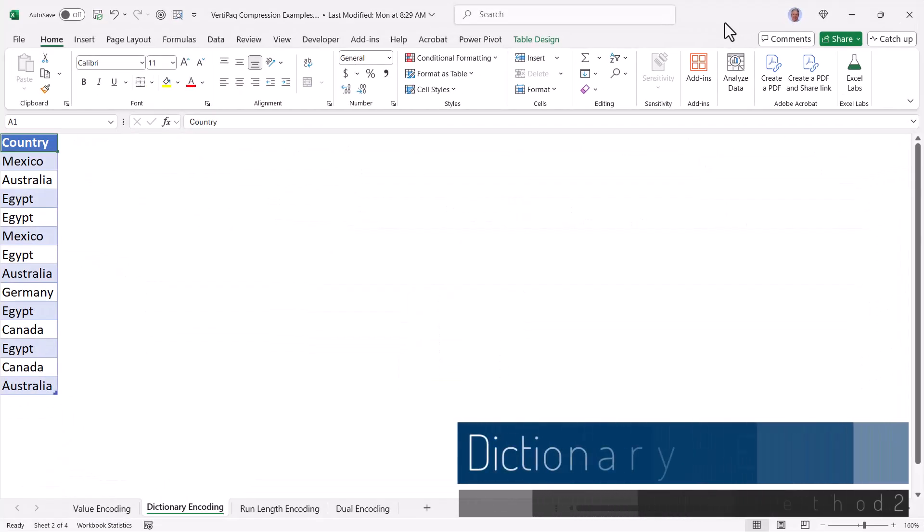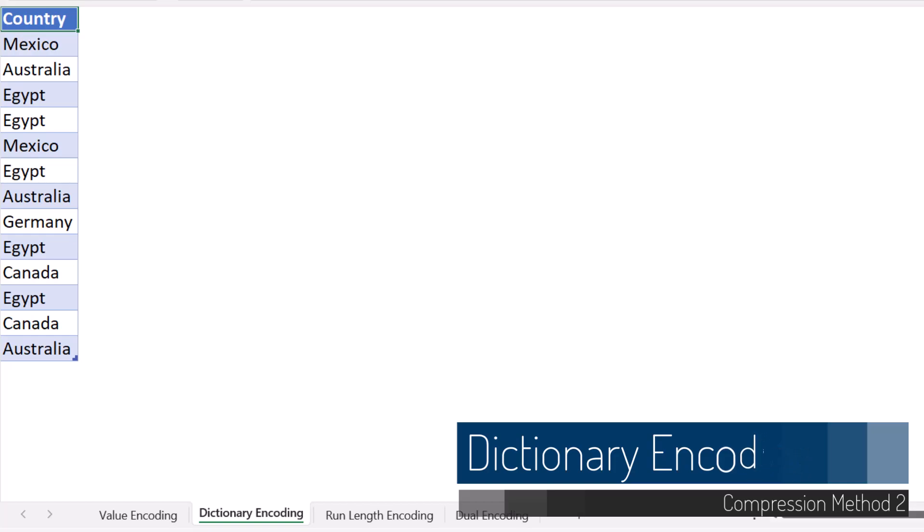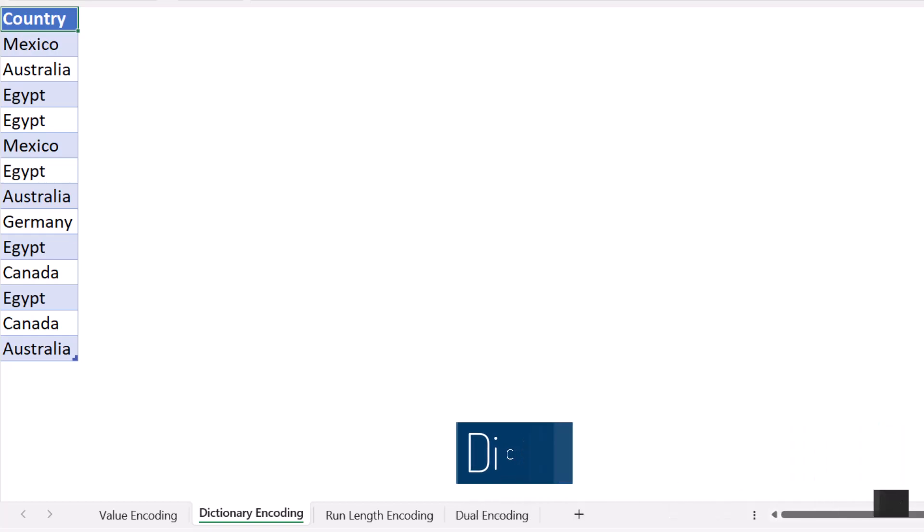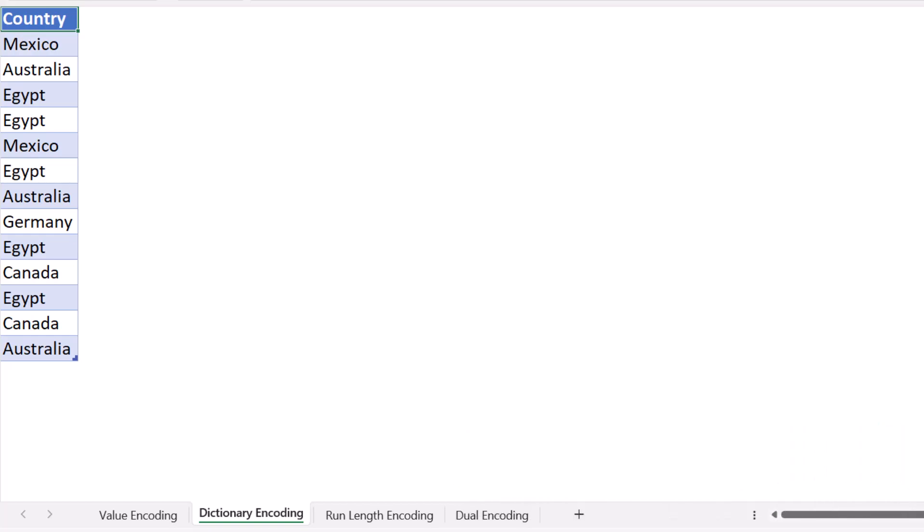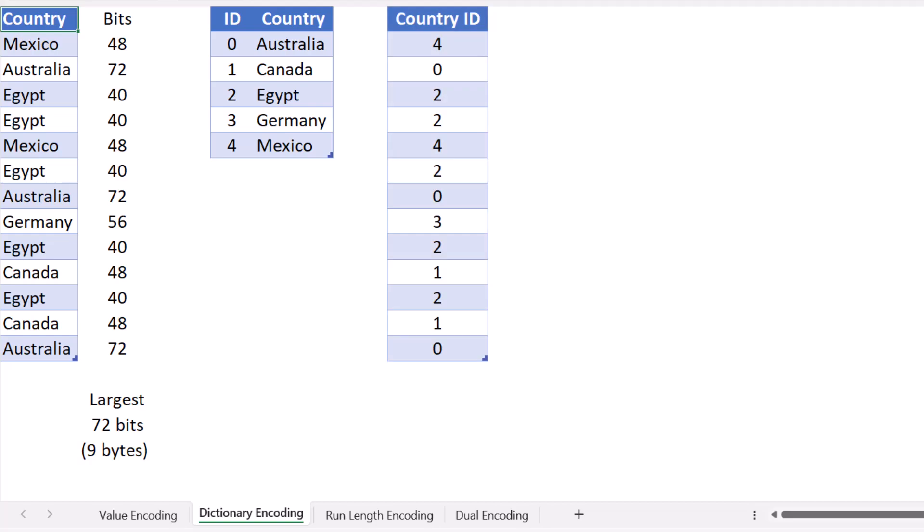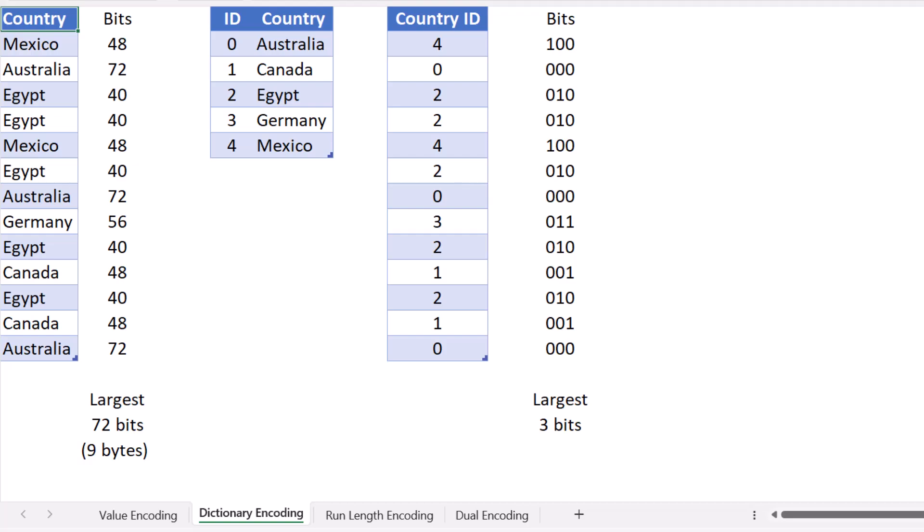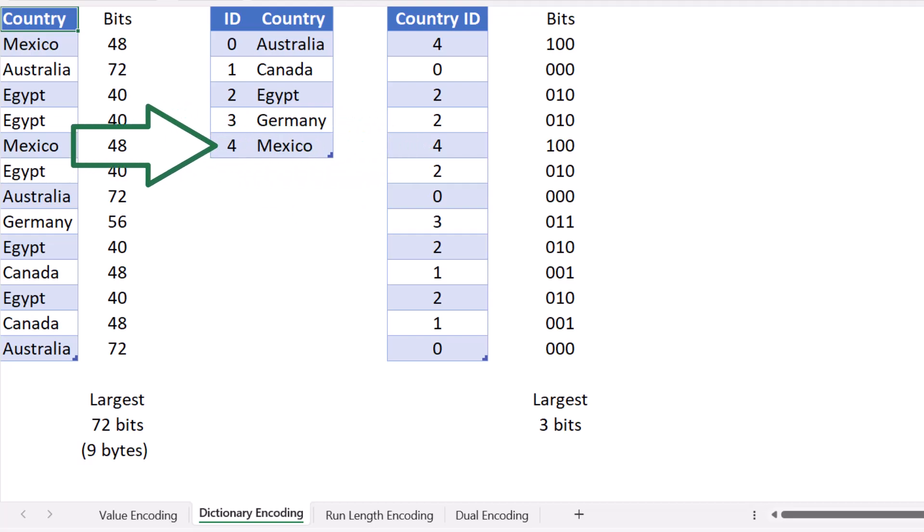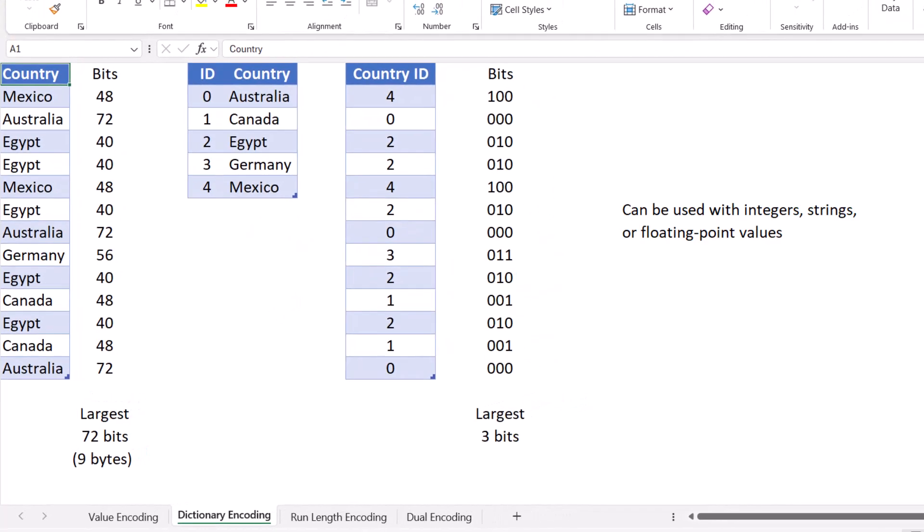So now let's look at a strategy for encoding text. This is known as dictionary encoding. Here we have a list of countries, and many of these countries have repeated values. You can see the number of bits required to store the characters for each country. So each character has a byte. Each byte is 8 bits, 8 bits times the number of characters. So the largest country, Australia, requires 72 bits to store that text, 9 bytes. So what dictionary encoding does is it creates a table, a unique sorted list of each country, and it assigns an ID number to each of those countries. Now instead of storing the actual countries, we only store the IDs associated with those countries. So now we get a country ID column. Since the largest value in this list is 4, I'll only need a maximum of 3 bits to store any of these values. Now instead of storing 72 bits per country, I only have to store 3 bits per country. That middle table is going to serve as a lookup table. So if I want to know what country 4 is, I'll go to the ID country table, find the 4, and then return Mexico to my report. This strategy can be used with integers, strings, or floating point values.